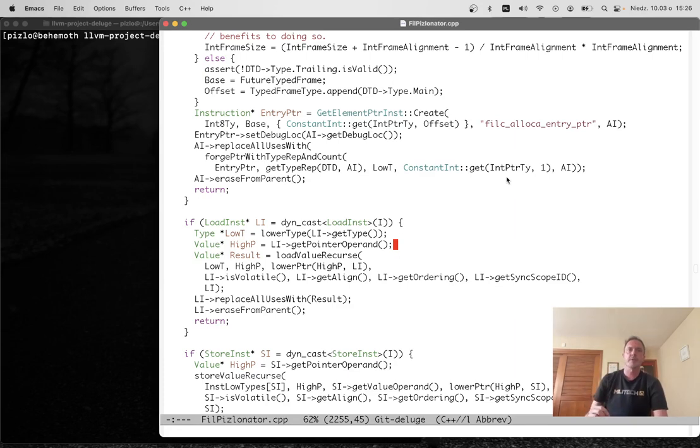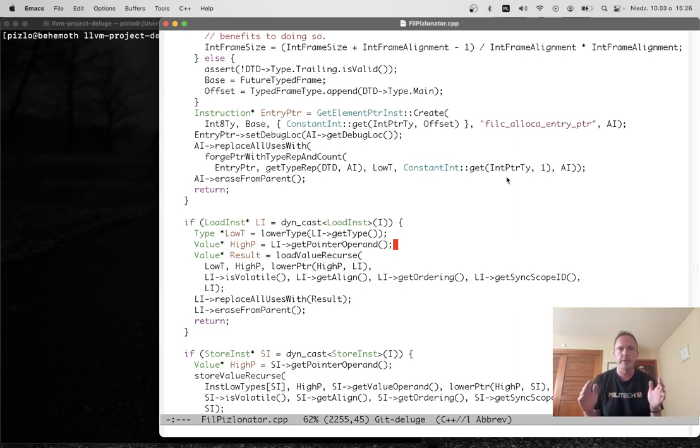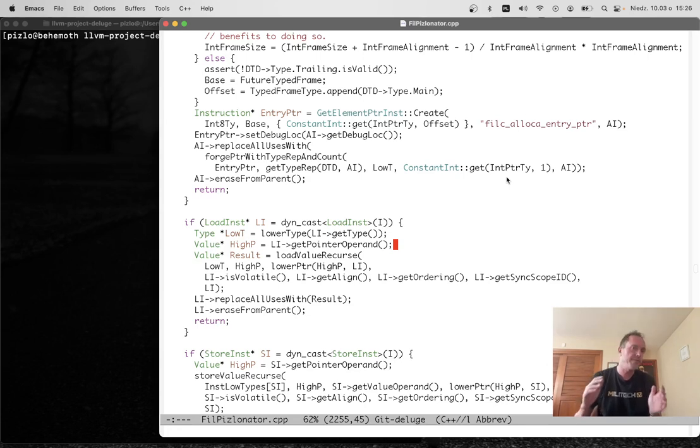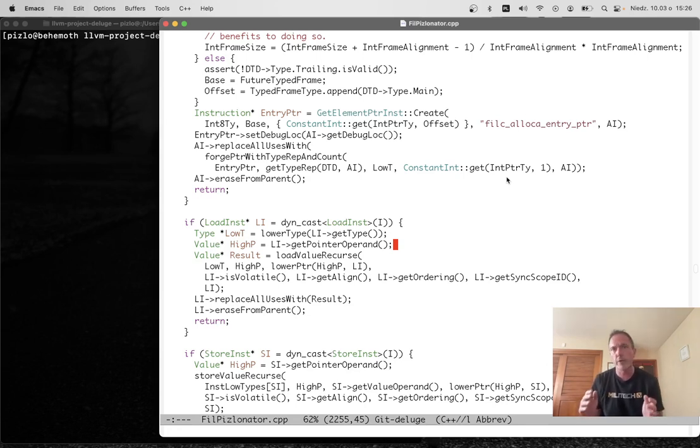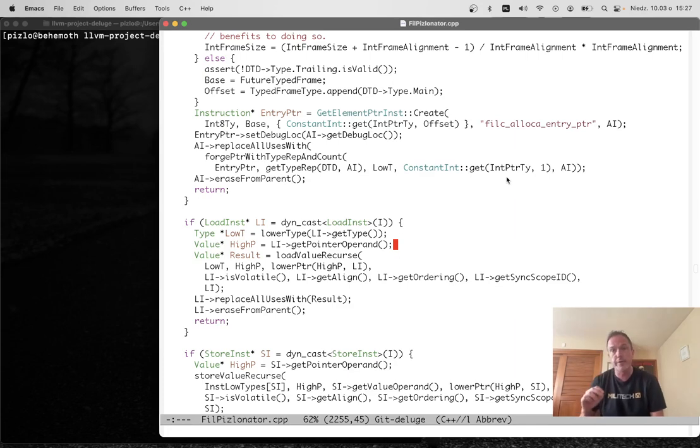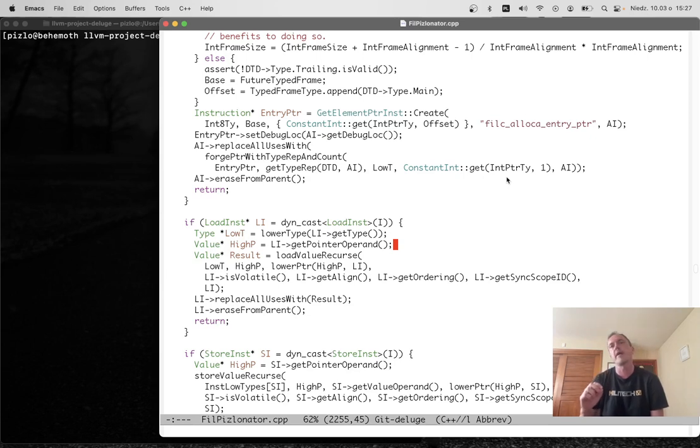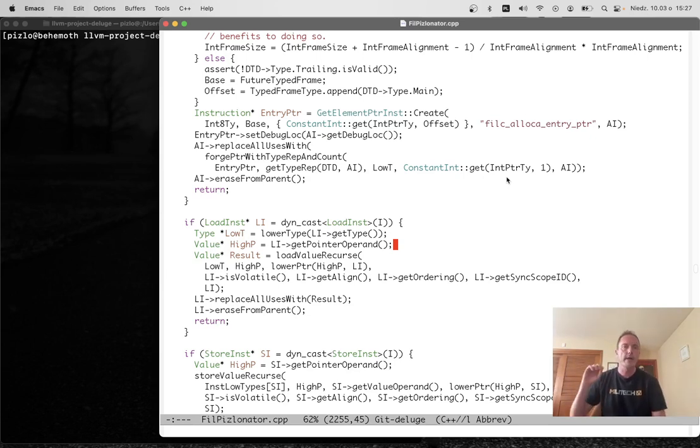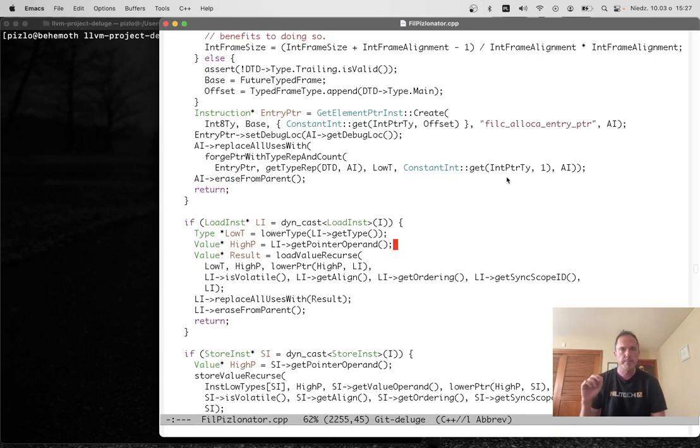In Phil C, every pointer carries a capability that knows the bounds and type of the object that that pointer points to, and every access through any pointer in Phil C is guaranteed to check that that access is within bounds of the capability and agrees with the capability's type.